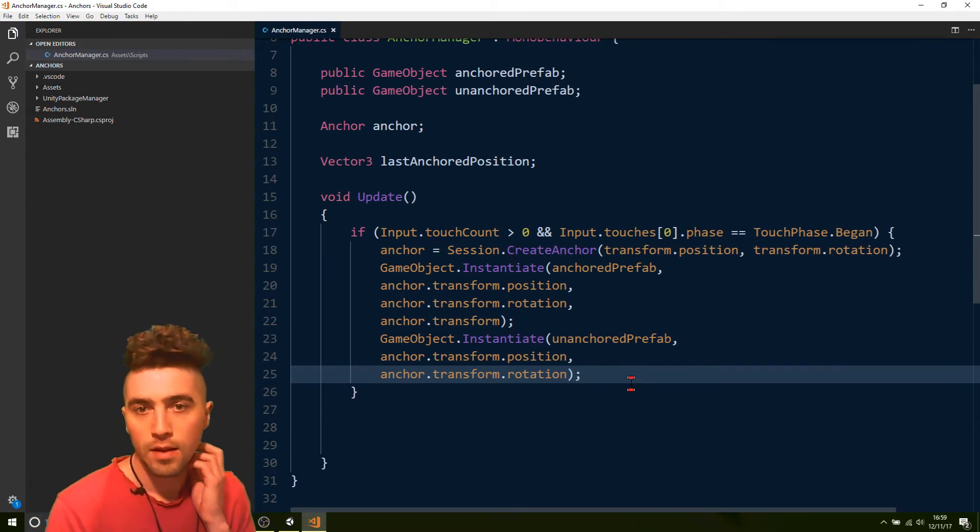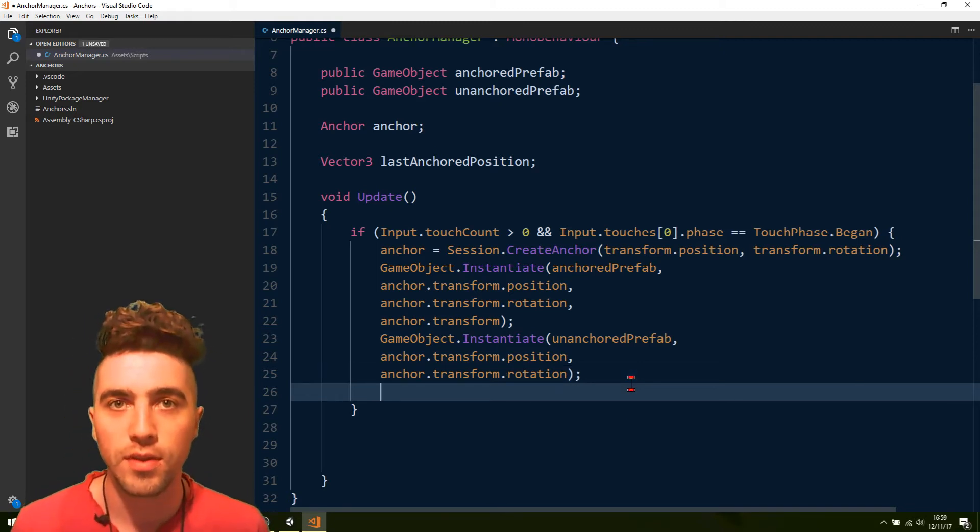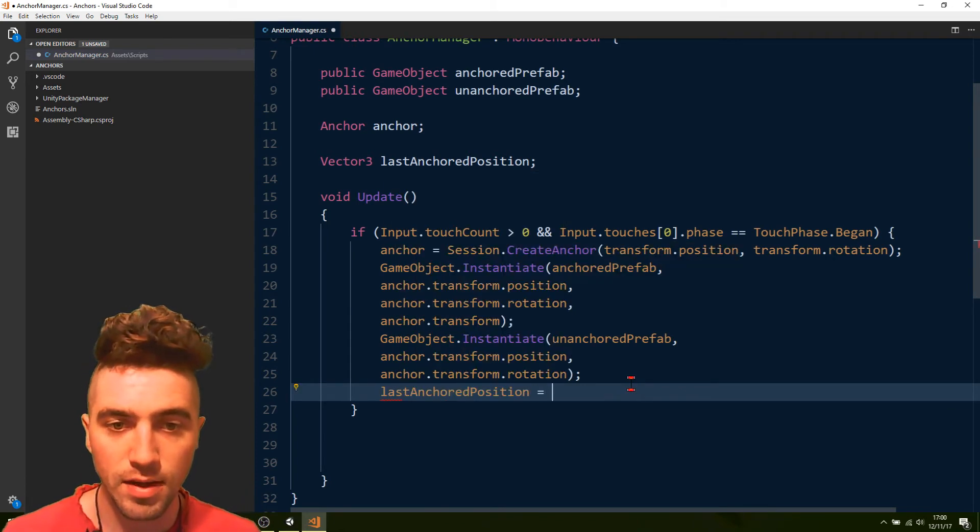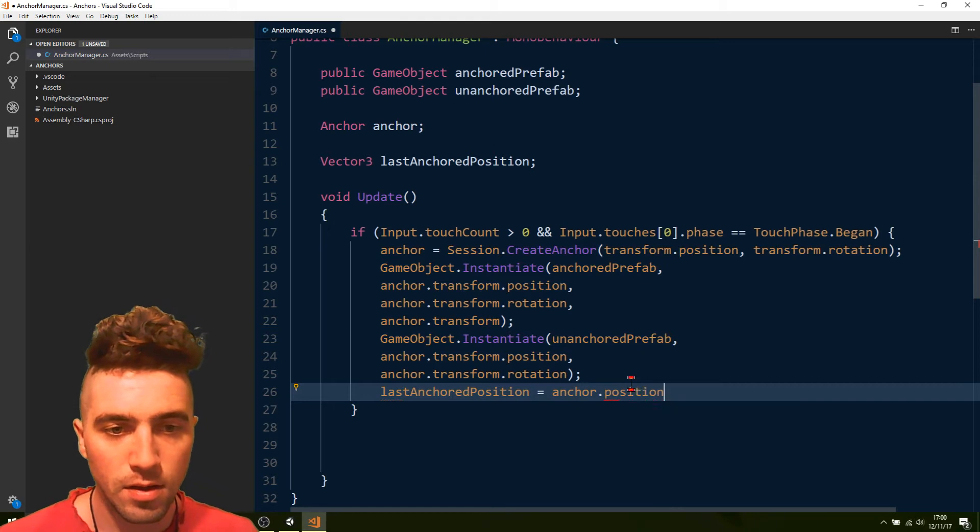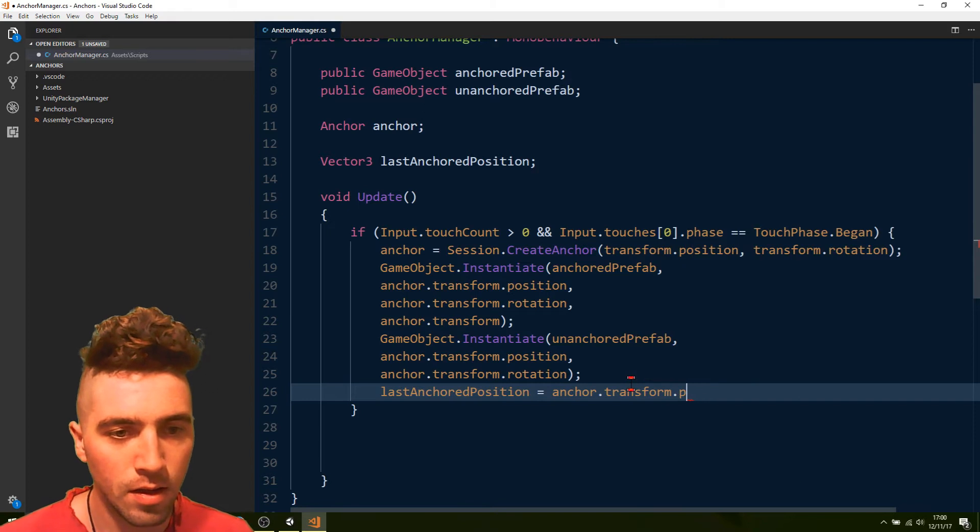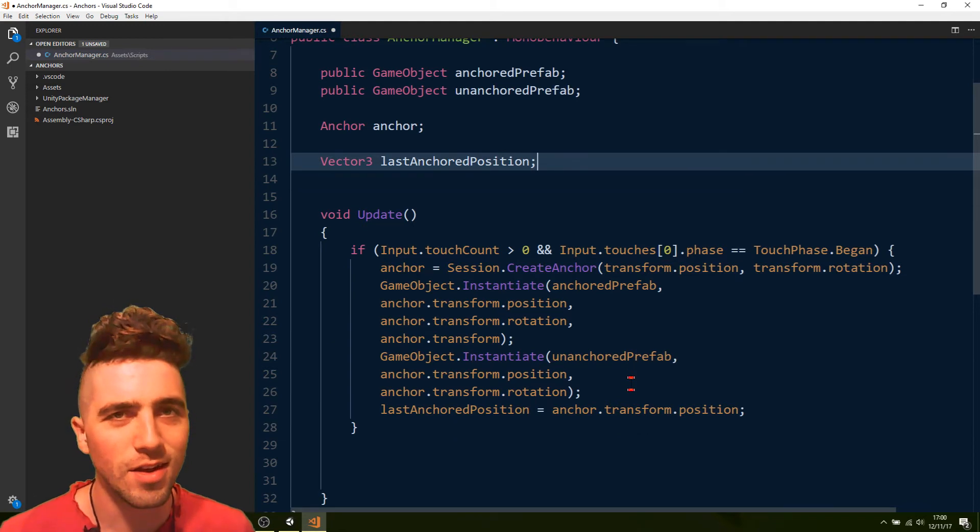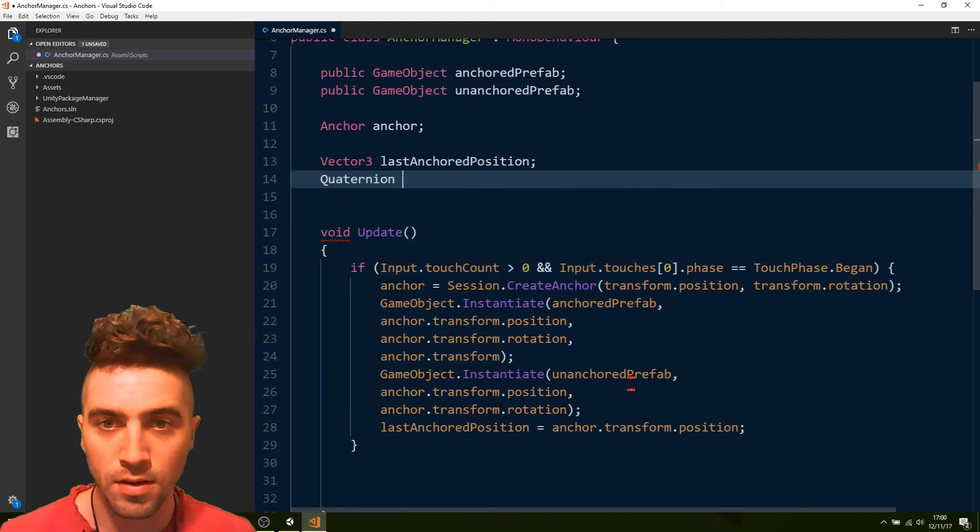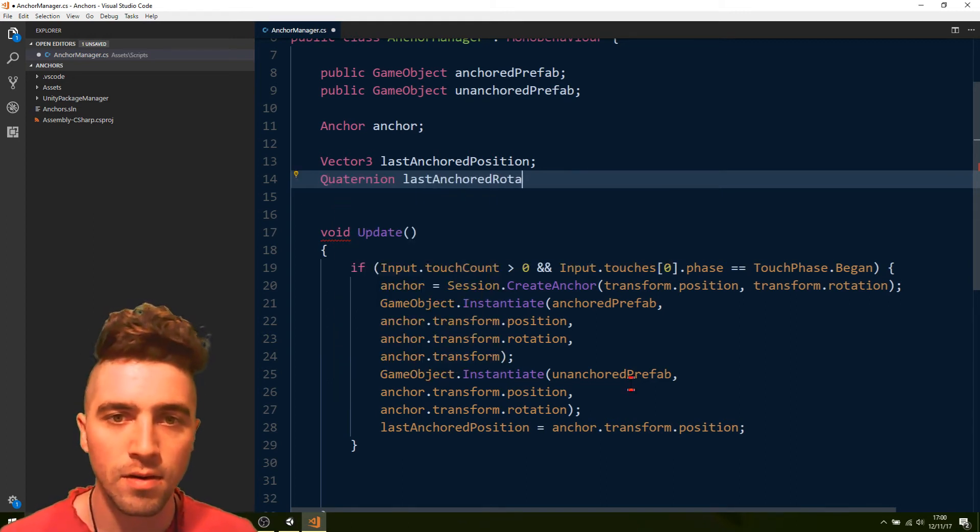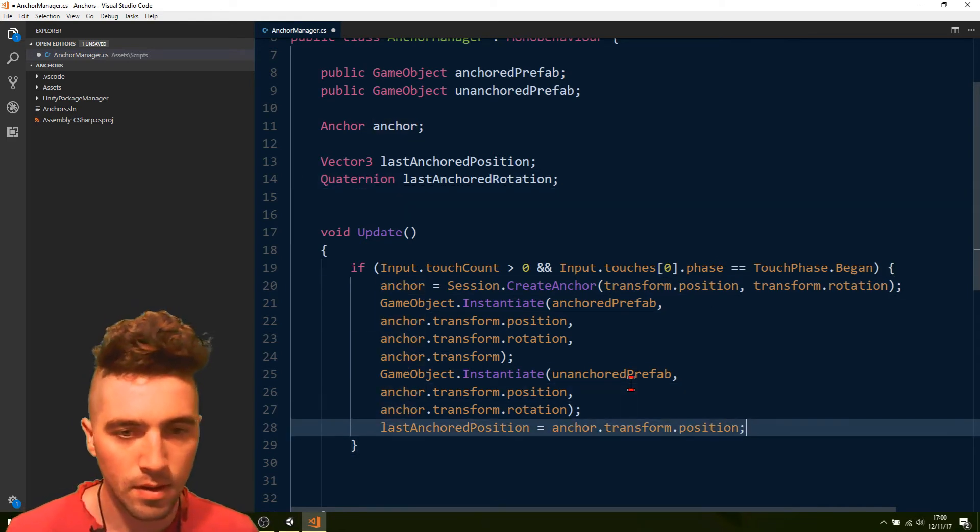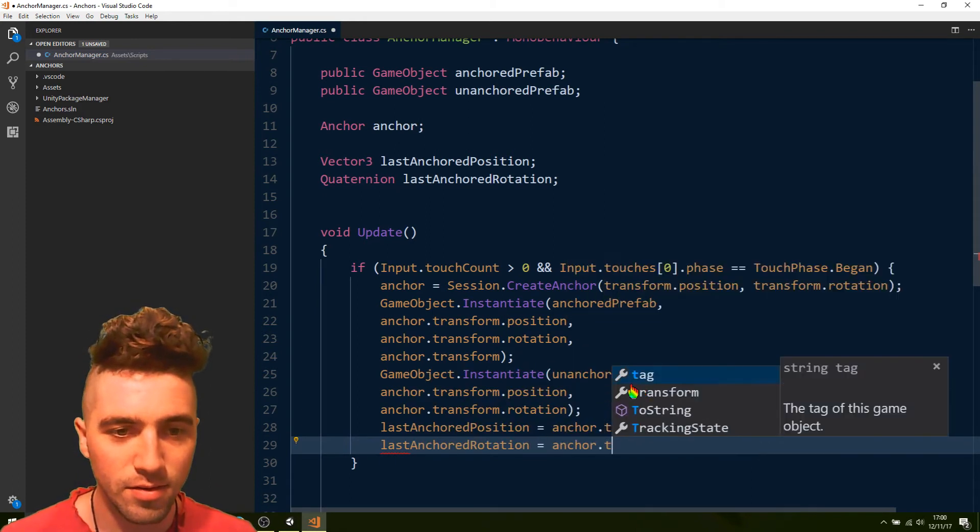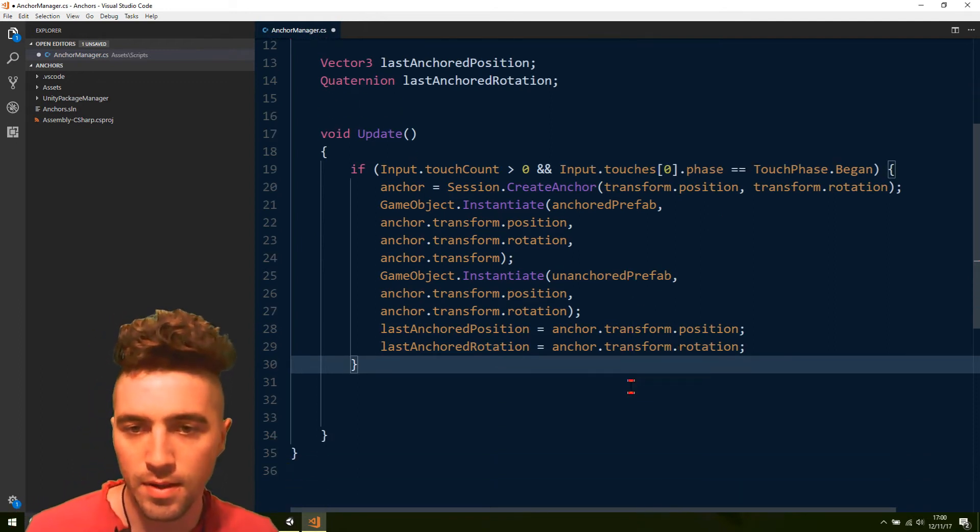Alright, and what we'll do is we'll set the last anchored position to the anchor's starting point. Last anchored position equals anchor.transform.position. You know what? I'm also going to make one for rotation. I'm not sure yet. I'm not sure how the rotation changes, but it'll be interesting to see if it does. So, let's just say quaternion.last.anchored.rotation. And last.anchored.rotation equals anchor.transform.rotation. Alright. Yeah, that's looking good.